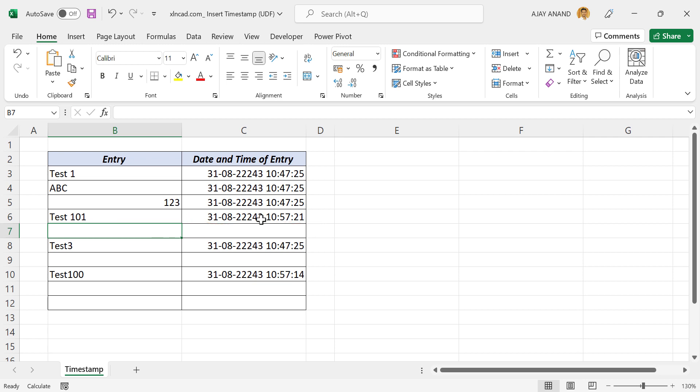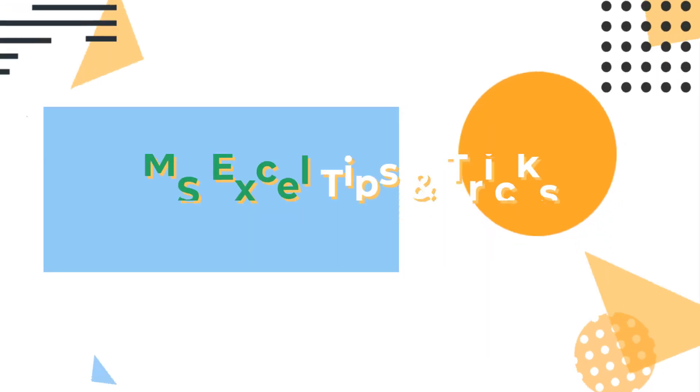Here we are using this UDF called timestamp for generating dynamic timestamps. We'll talk about this UDF in the next video. Until then, take care and keep on excelling.